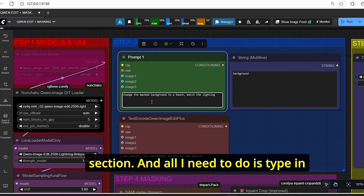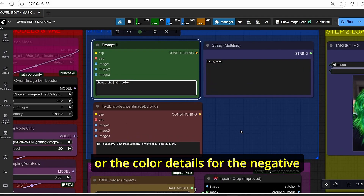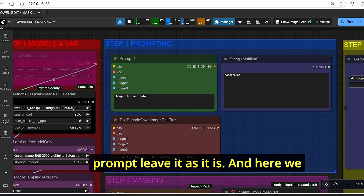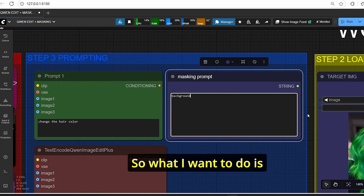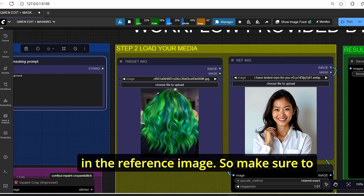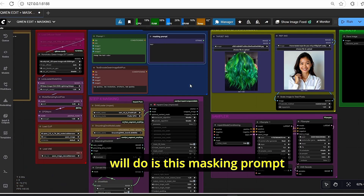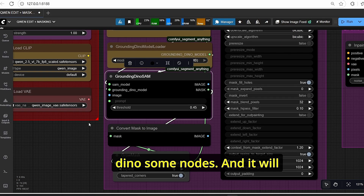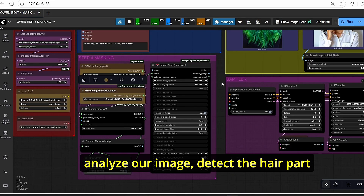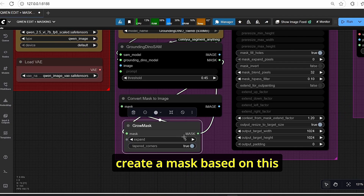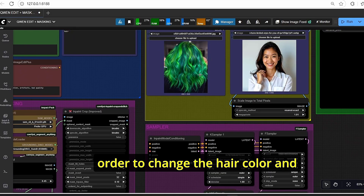Step three is the prompting section, which is the main core of this workflow. In the positive prompt I type 'change the hair color' without adding specific color details. For the negative prompt, leave it as is. The masking prompt — I type 'hair' — is directly connected to the Grounding DINO nodes, which will analyze the image, detect the hair area, and create a mask based on it.